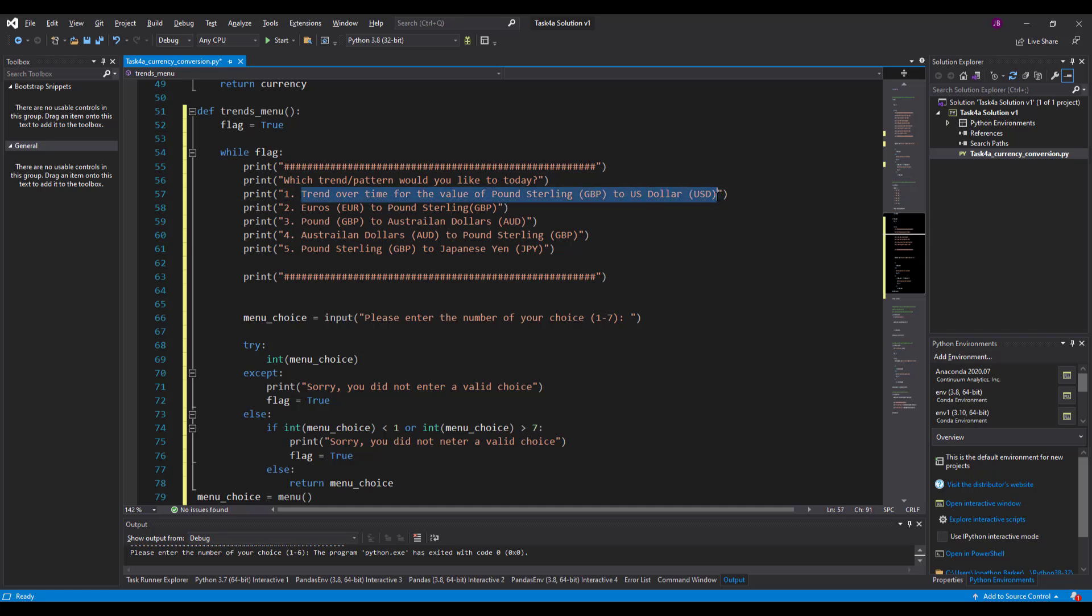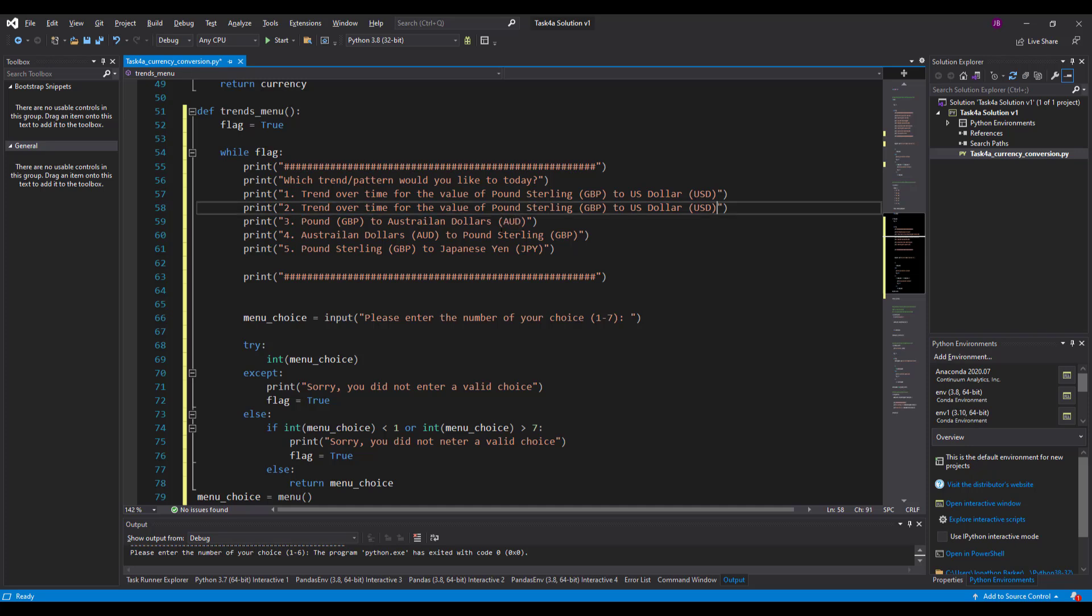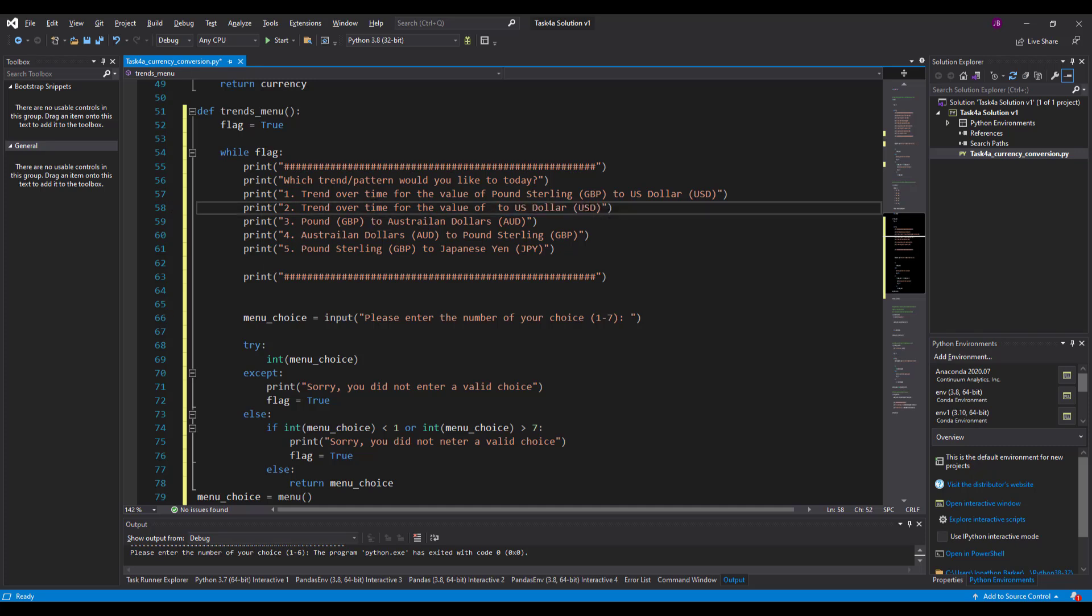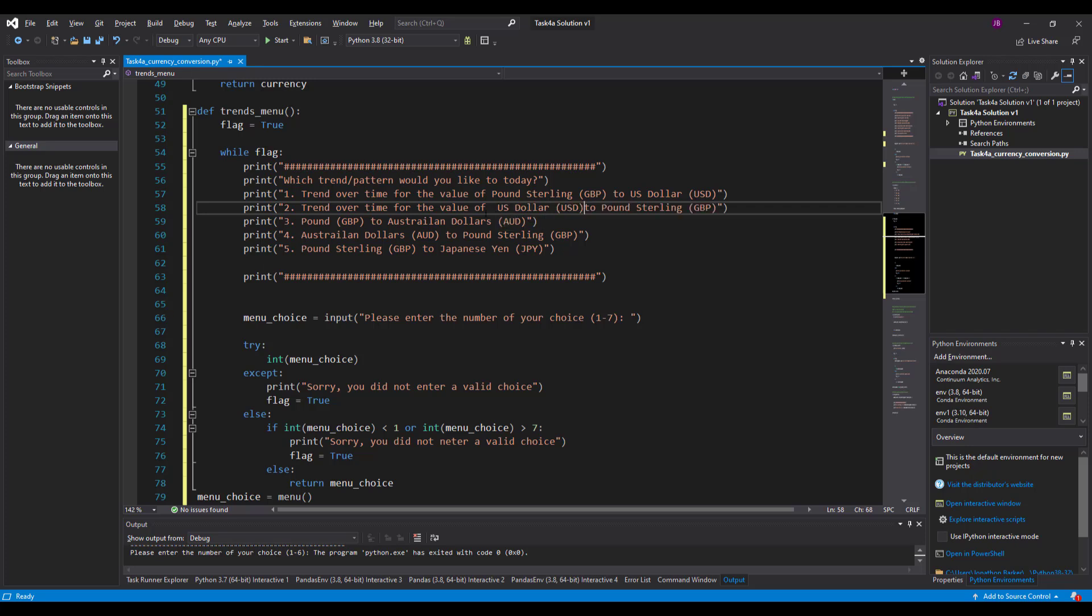So the second one, that's going to be my trend from the beginning date in my CSV file to the end date in my CSV file. And this one is not going to be pound sterling. It's going to be US dollars to pounds. So I'll swap these around. There we go. So we've got the flip now, the other side of that.